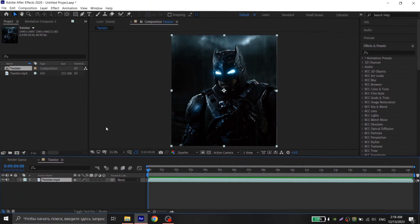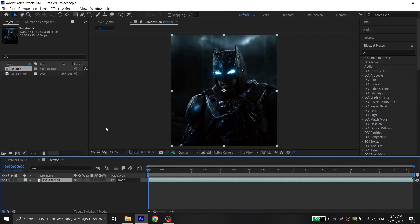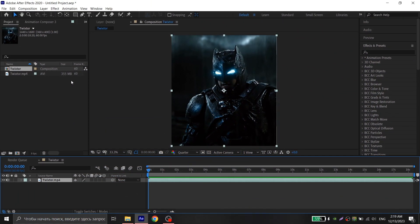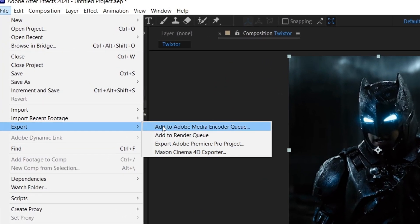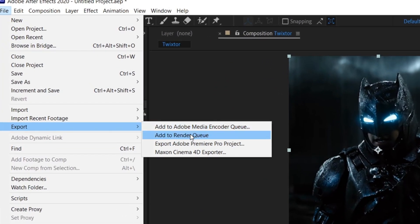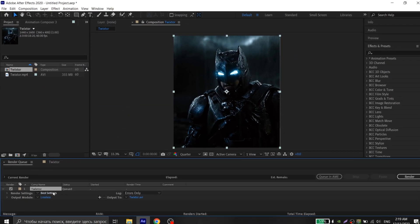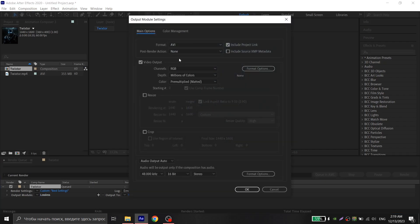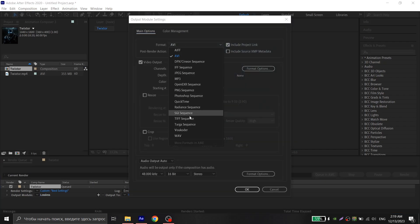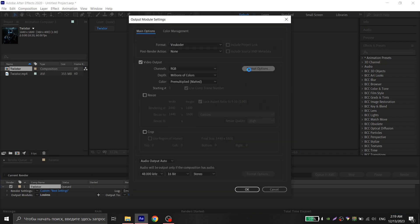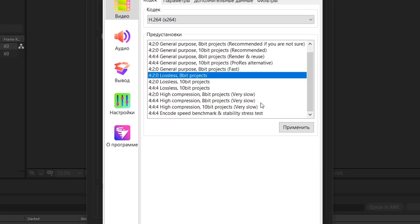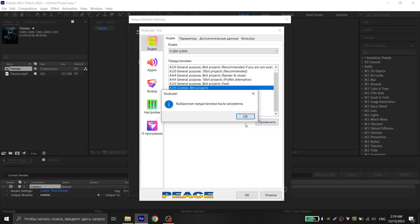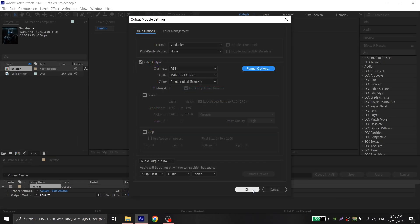After you have installed it, go to After Effects and do the following steps: click on File, Export, and Add to Render Queue. Copy my settings, then click Output Module and choose Vocoder, then go to Format Options and choose this setting. Apply, OK, OK, and Render.